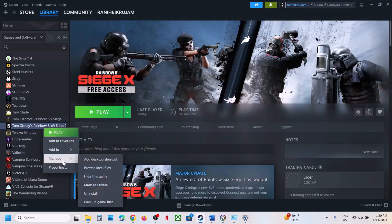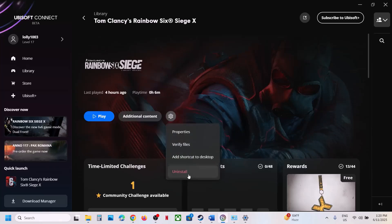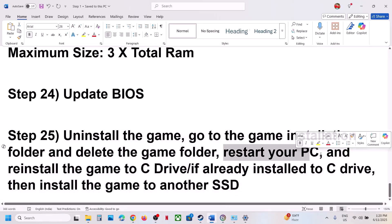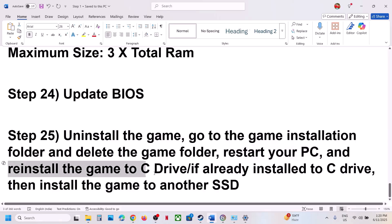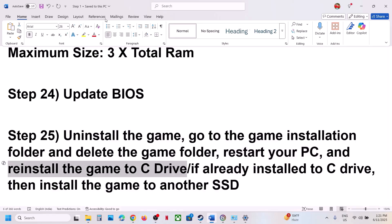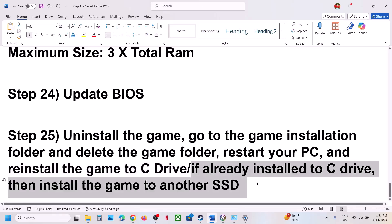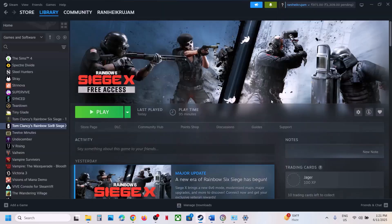The last step is to uninstall and reinstall the game to a different drive. Right-click the game, select Manage, click Uninstall. After uninstalling, go to the game installation folder, delete the game folder, and restart your computer. Install the game to the C drive. If it's already on C drive, install it to another SSD and check. One of the steps shown in this video should help you run the game successfully. Thank you for watching — please like and subscribe.